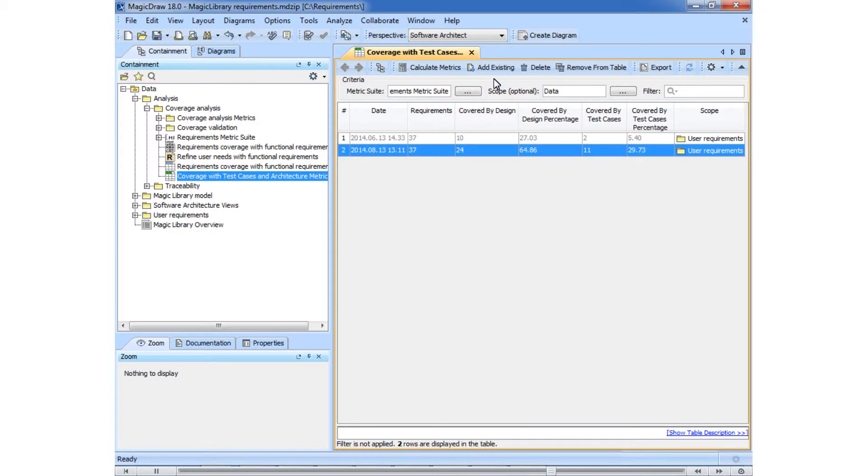Now we will update the model and then calculate one more metric to see how these updates influence the model development progress.